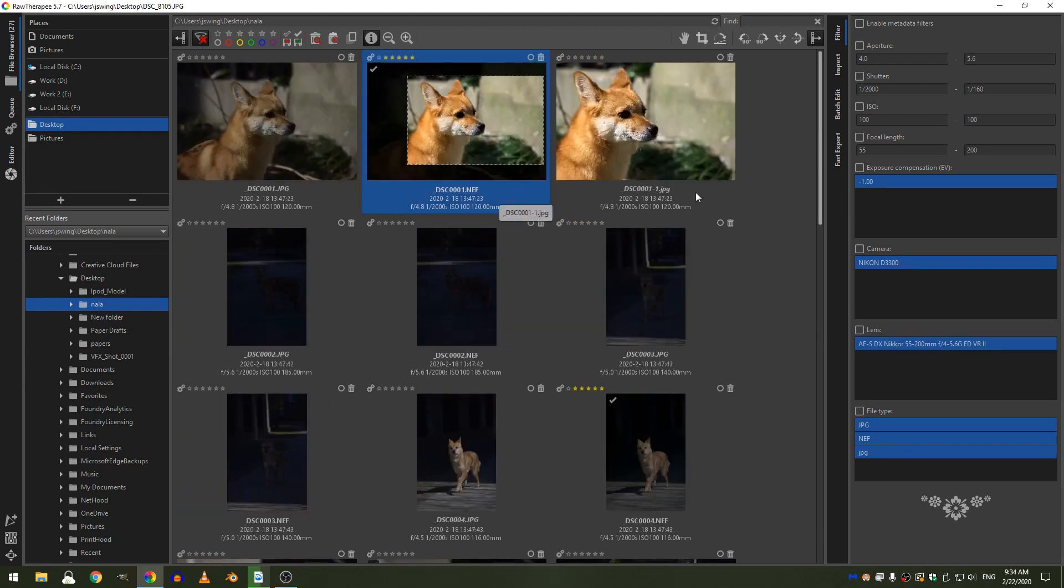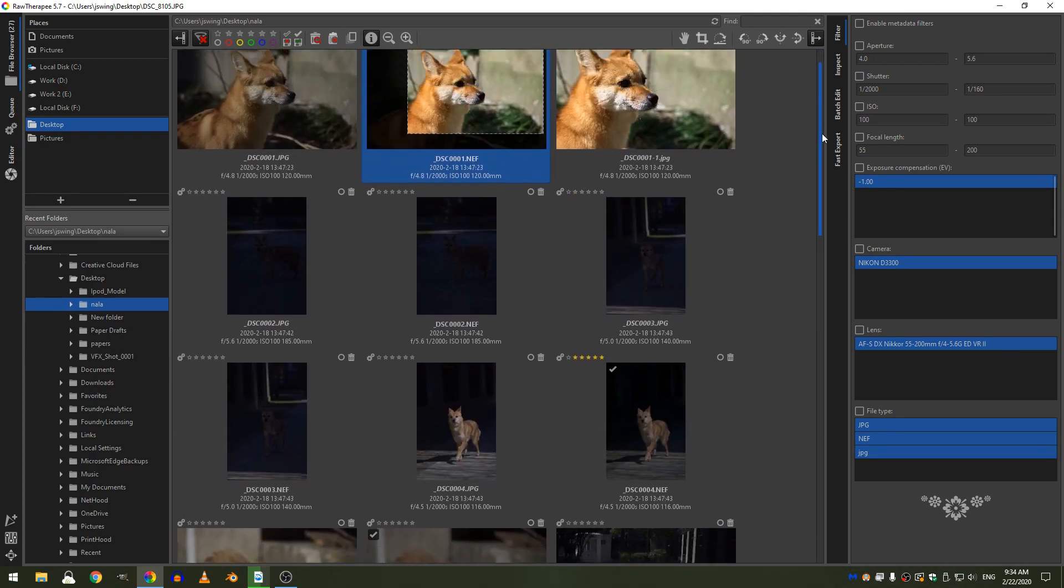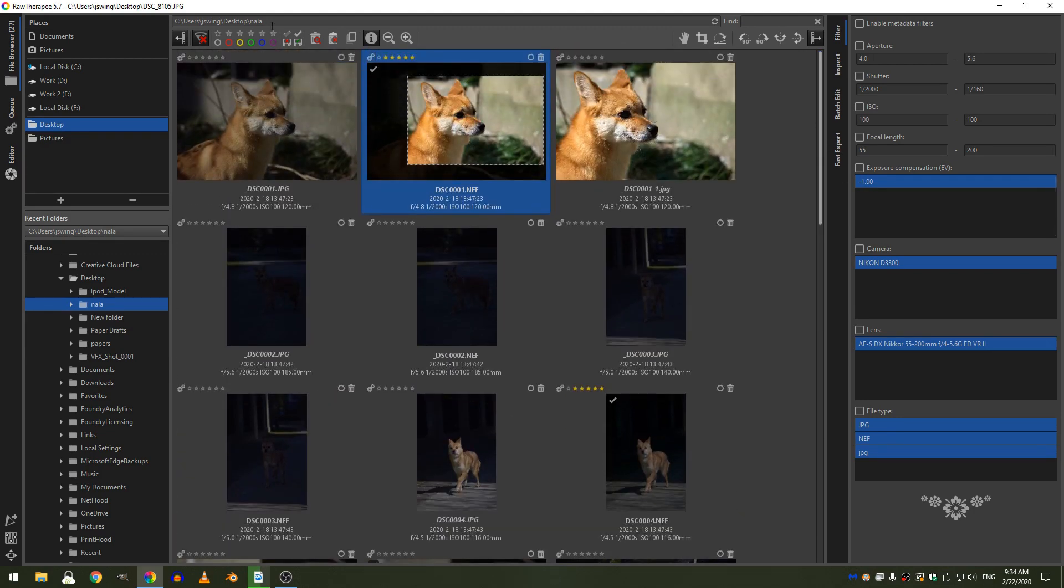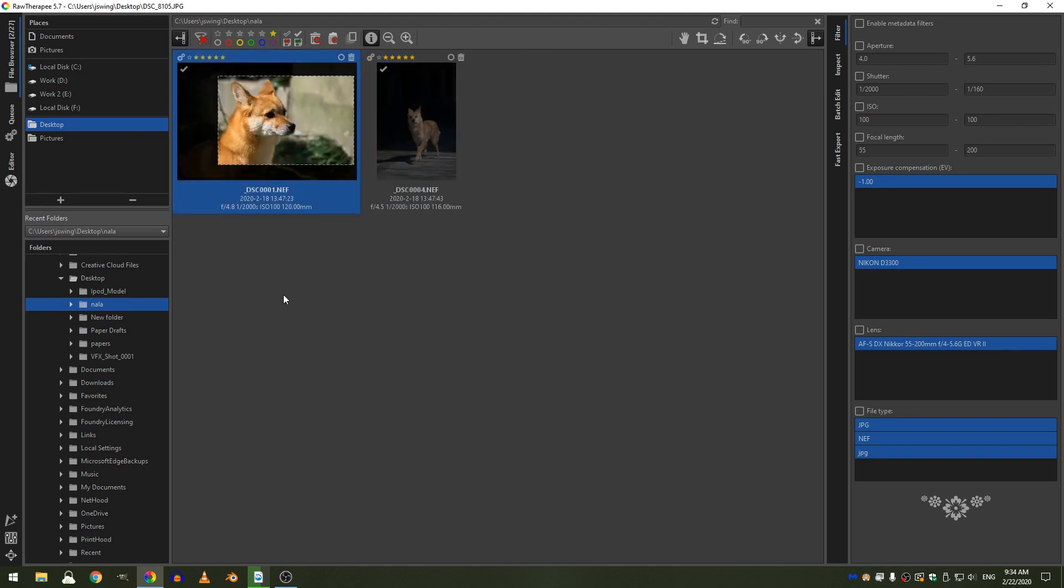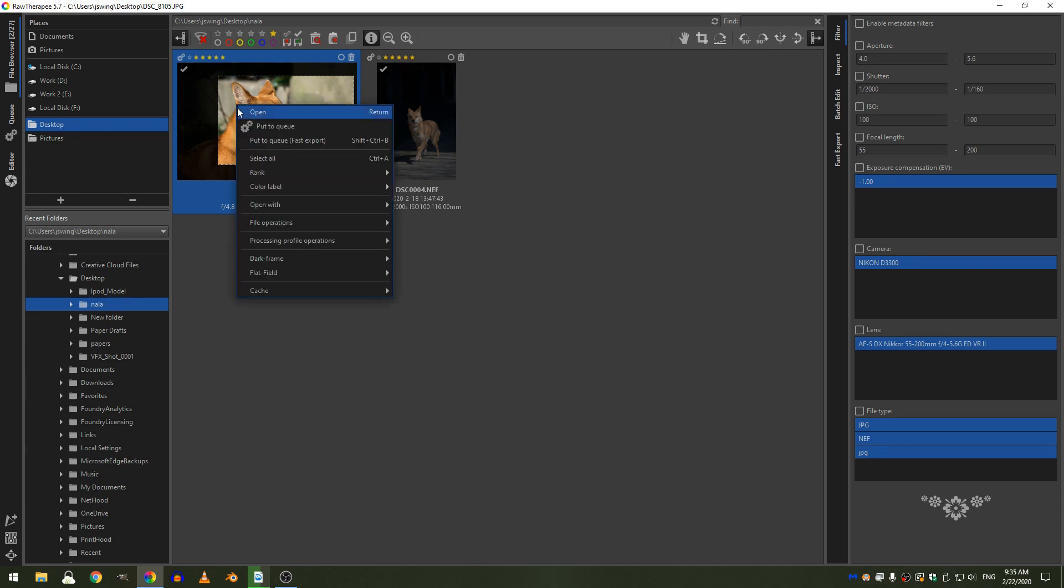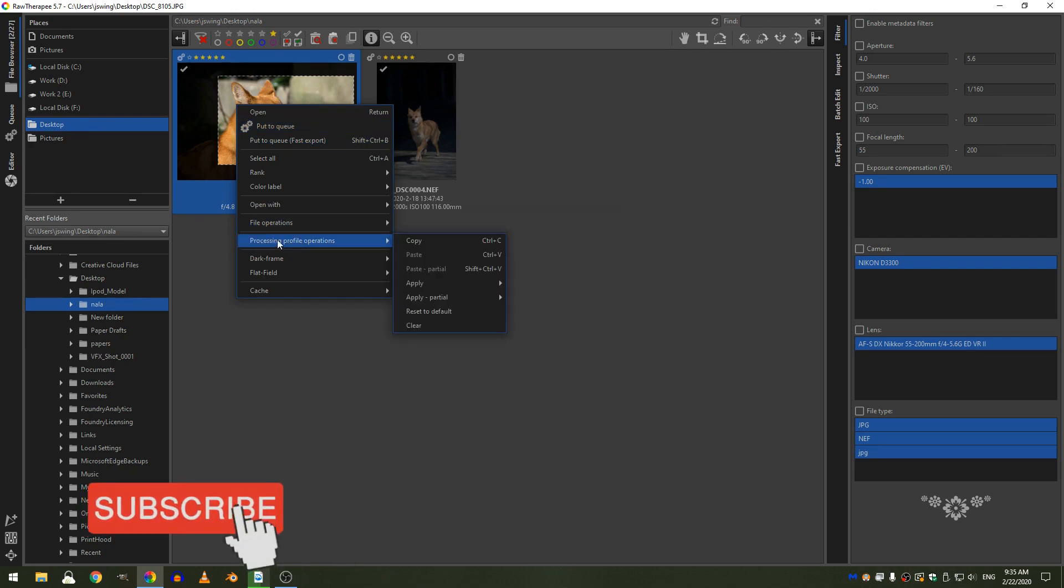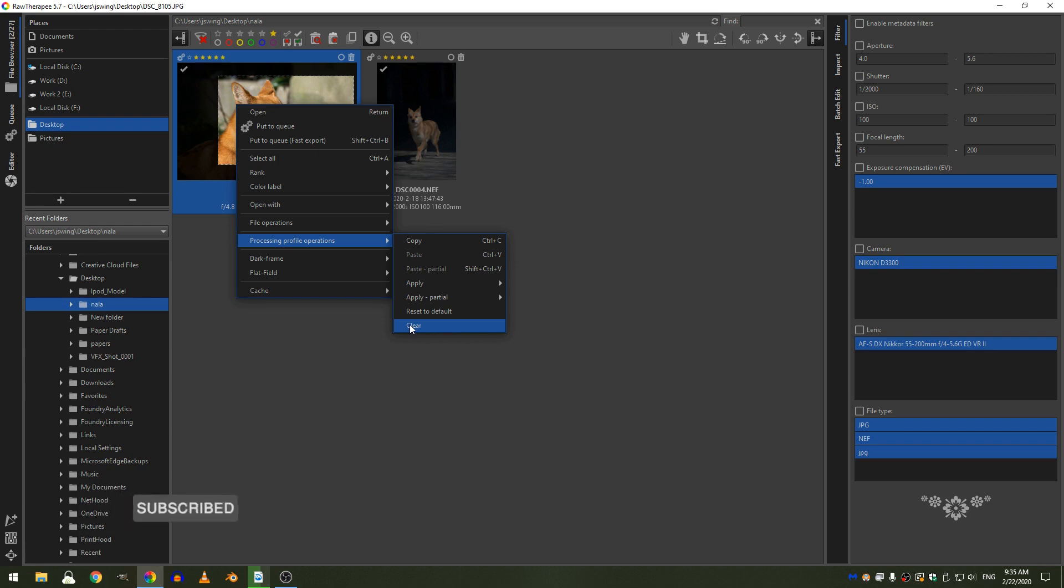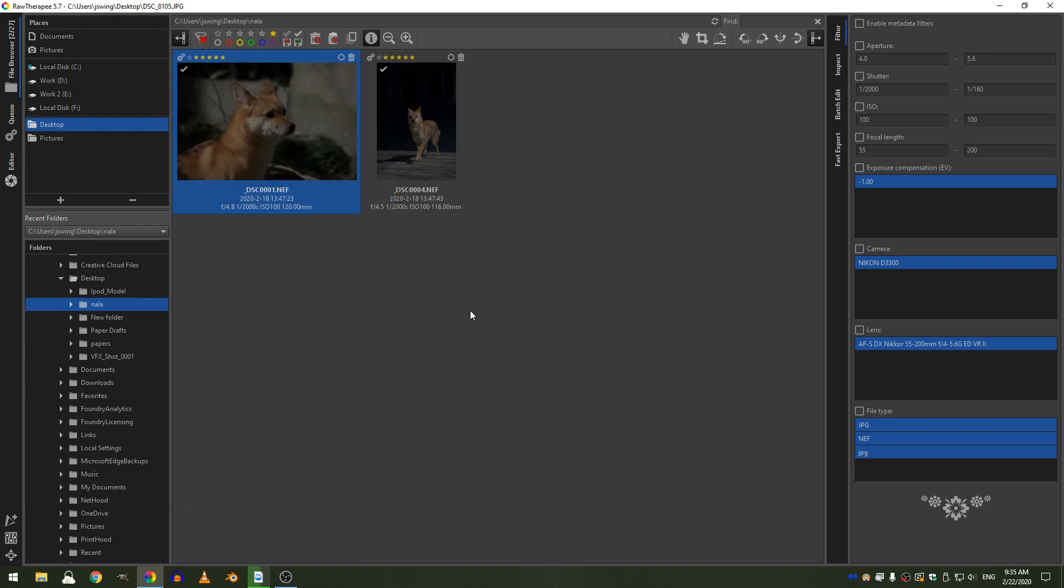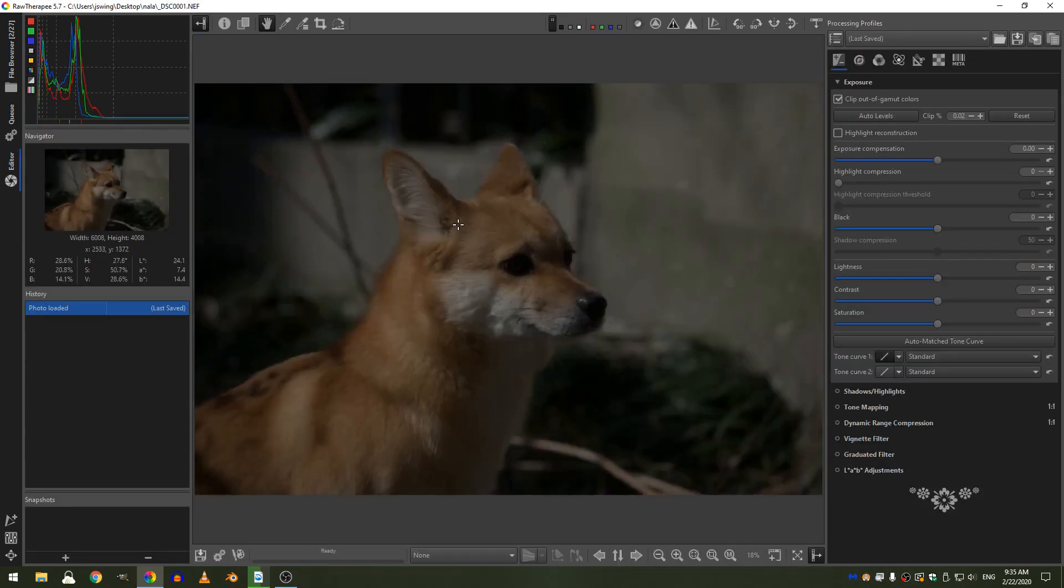I've already gone through here and selected two photos and given them a 5 star rating, so if I hit my 5 star selection toggle then I can just see those two photos. I'm going to grab this photo and right click and come down to processing file operations and click clear and just reset that. Then I can double click on that photo and here we are.